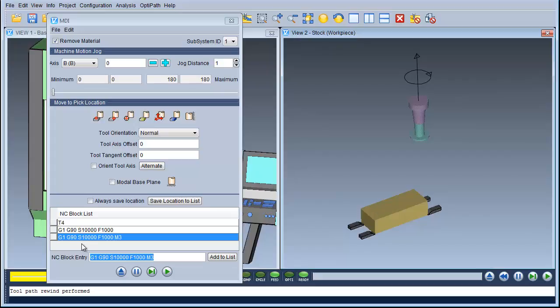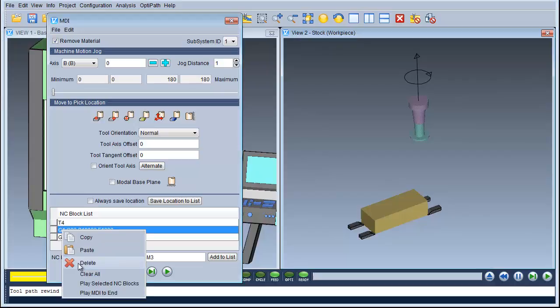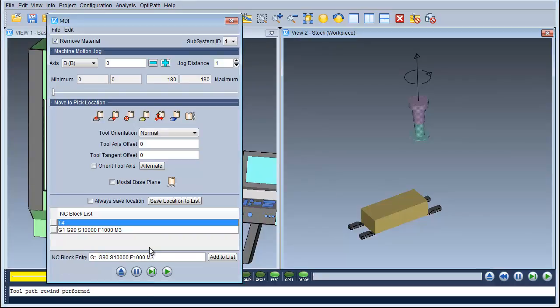You can go into the NC block list and do any editing you require. For instance, if I want to get rid of this line here — right click and delete. So now I've got Tool 4, then the next line G1, G90, S10,000, feed 1000 and M3 which starts the spindle spinning.